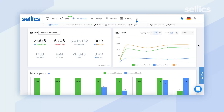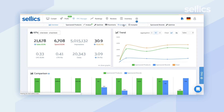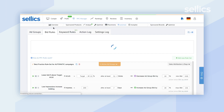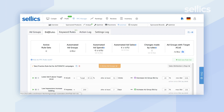When you're in the tool, you're going to want to start off in the PPC manager and then click on Automate. From there, you're going to be brought into the Bid Rule tab.